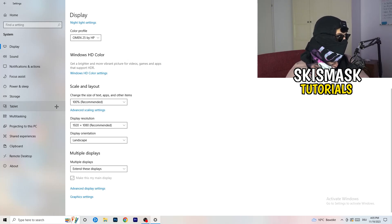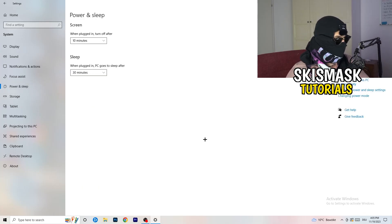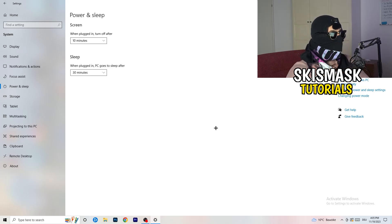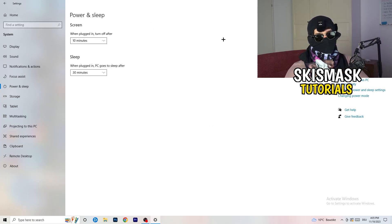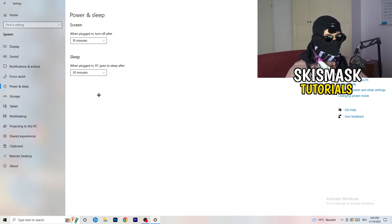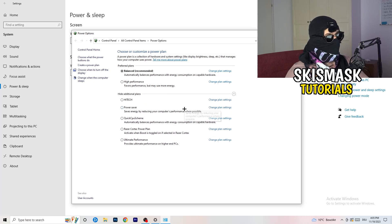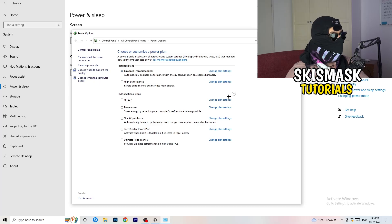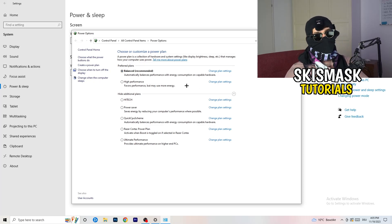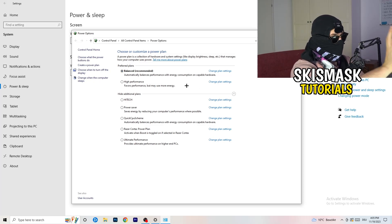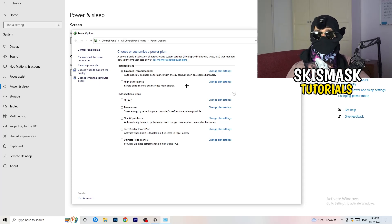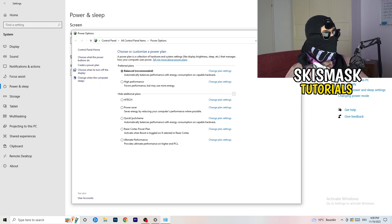Next, go to Power and Sleep, then click on Additional Power Settings on the right-hand side. Click the small arrow to show all power plans. For me, Balanced works best, but it varies by PC — check High Performance, Balanced, and Power Saver to see which gives you the best results, and stick with that.